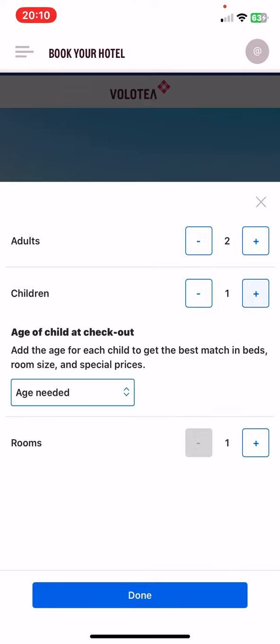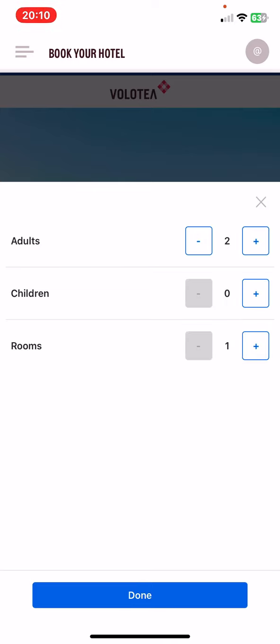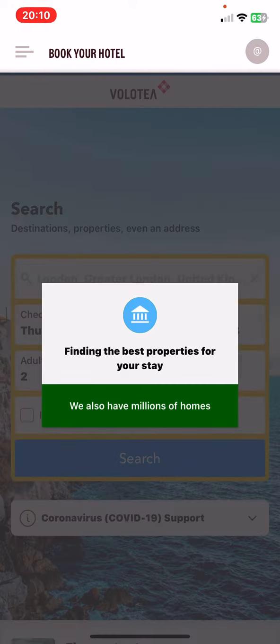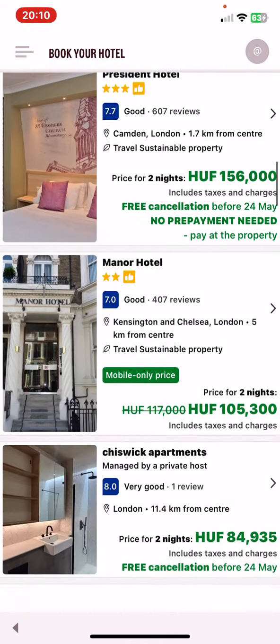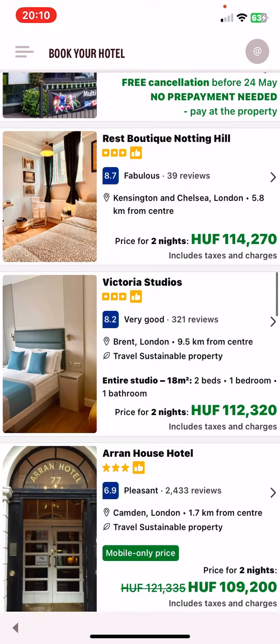Then you have to set the number of adults and children staying with you. If there are children, you need to provide their age, and you can also choose if you want to stay in one or two rooms. You can opt for the 'I'm traveling for work' button, but that's optional, and then just click on the search button. As you can see, you will find all the available options.